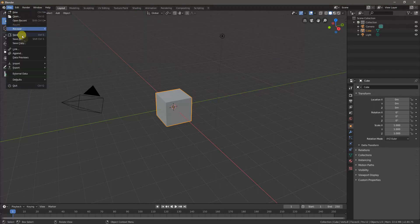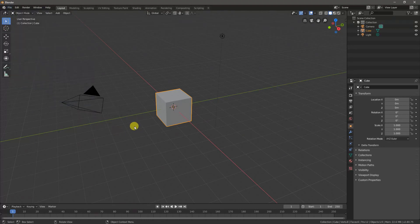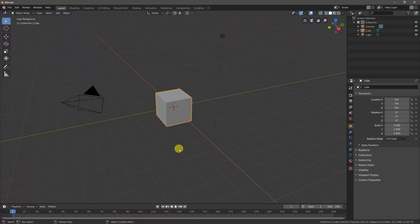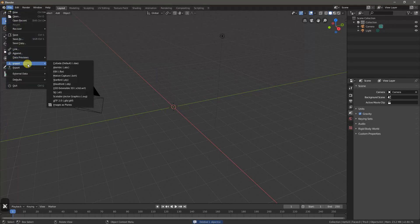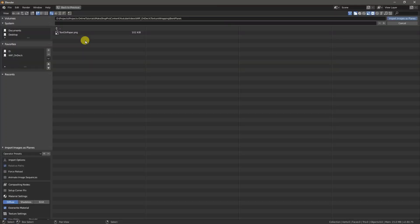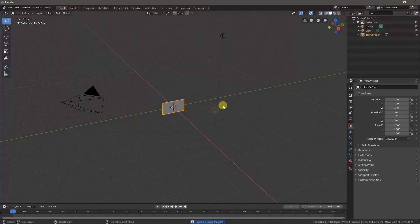Now when we go to File and Import you'll see there's an Images as Planes selection. But before we do that, we want to click on our default cube, press X to delete, and then now we can say File, Import, Image as Planes, and then you can navigate to any example image. I'm going to use one that I just put some text on a white background—I called it 'text on paper'—and then we can say Import Images as Planes.